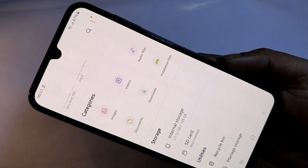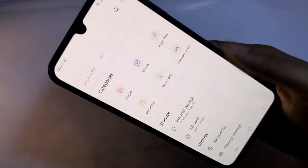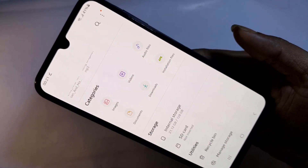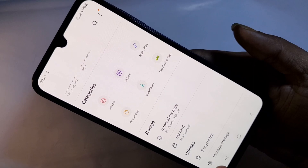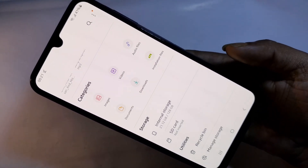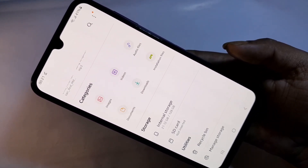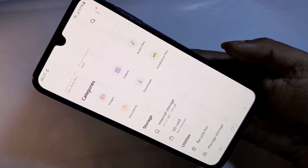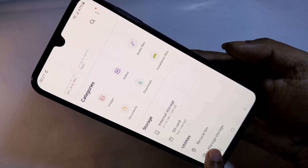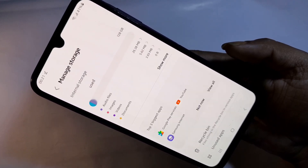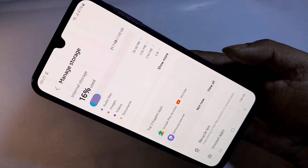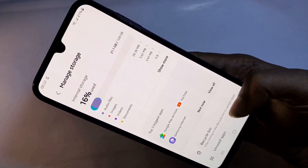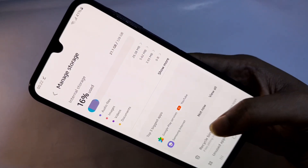you can see an option — scroll down and you will find Many Stores. Then you have to go to the option called Many Stores. When you go to Many Stores, scroll down again and you will see the option called Unused Apps. Then you have to go to Unused Apps.